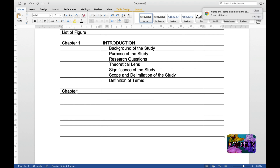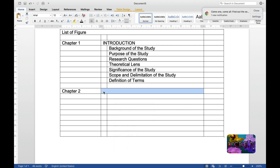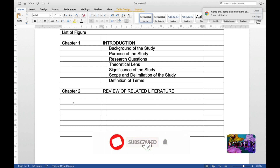Next, let's have Chapter 2. All you have to do is merge the cells for the chapter row, and then write the title: Review of Related Literature. Then let's proceed to Chapter 3.